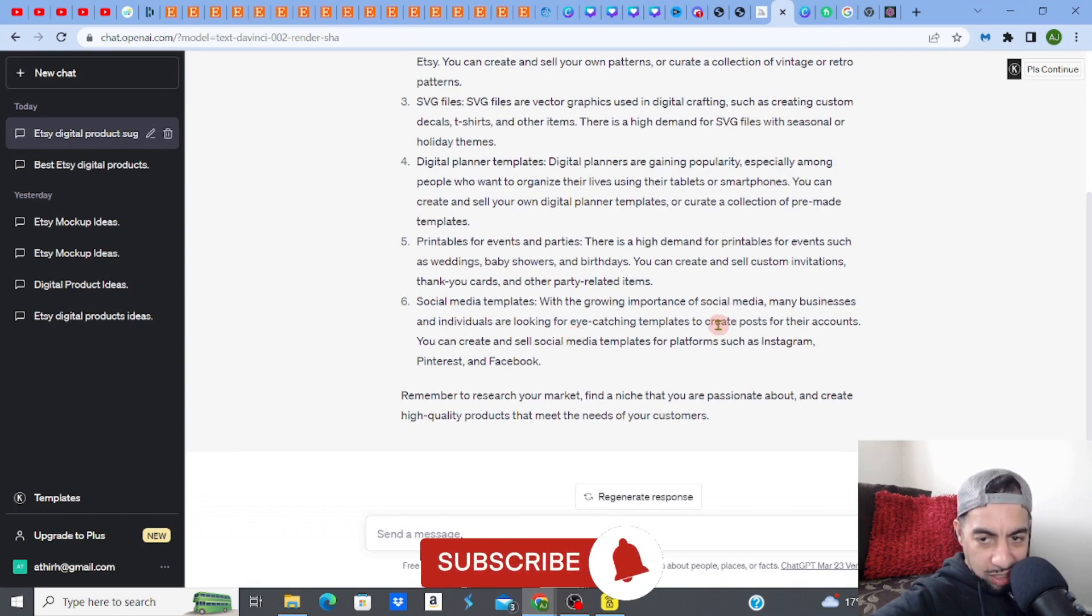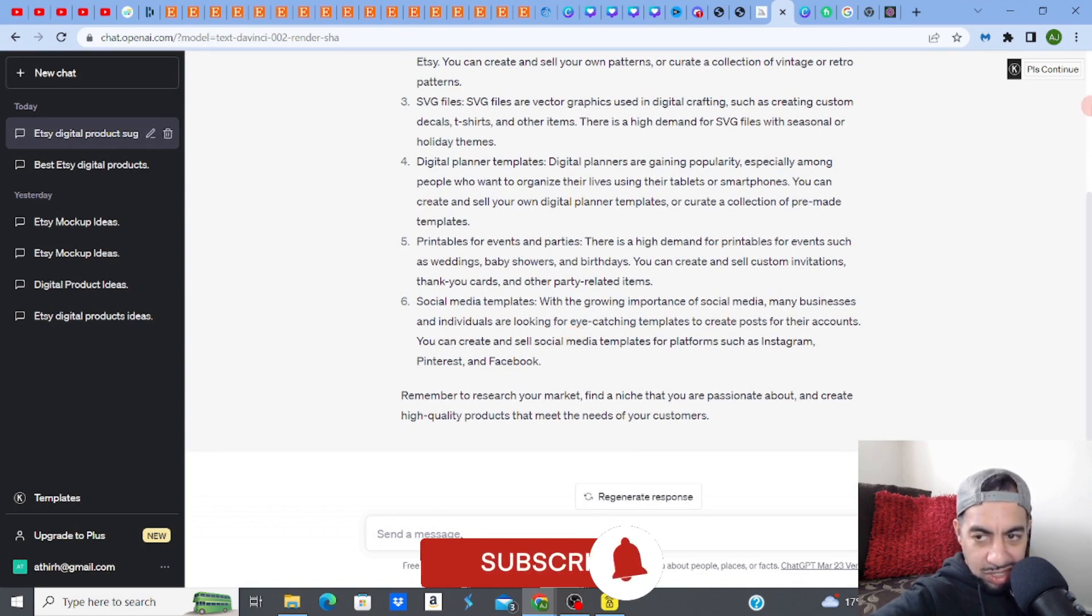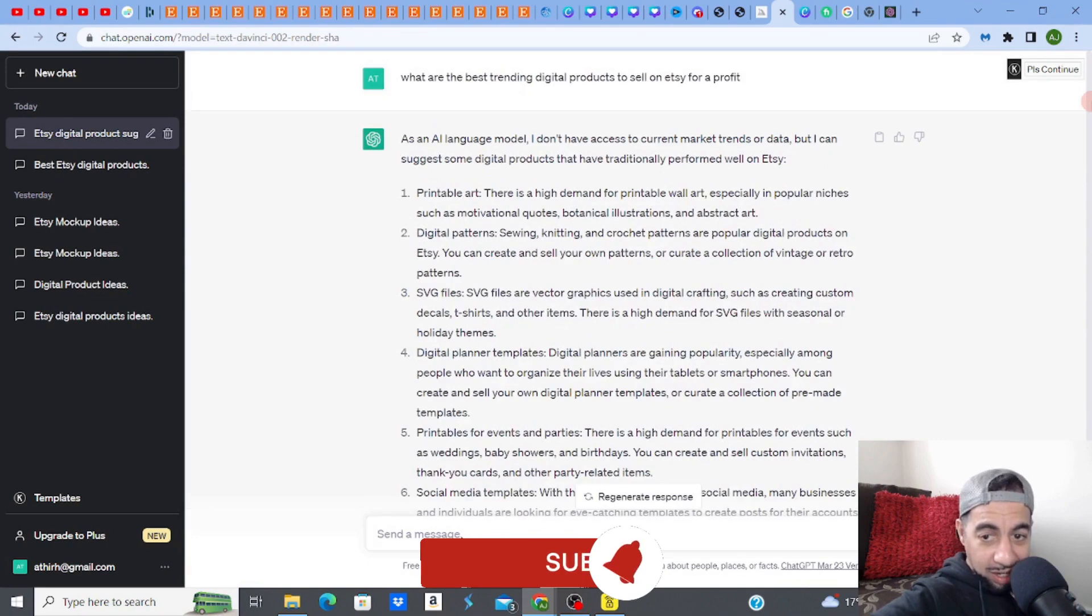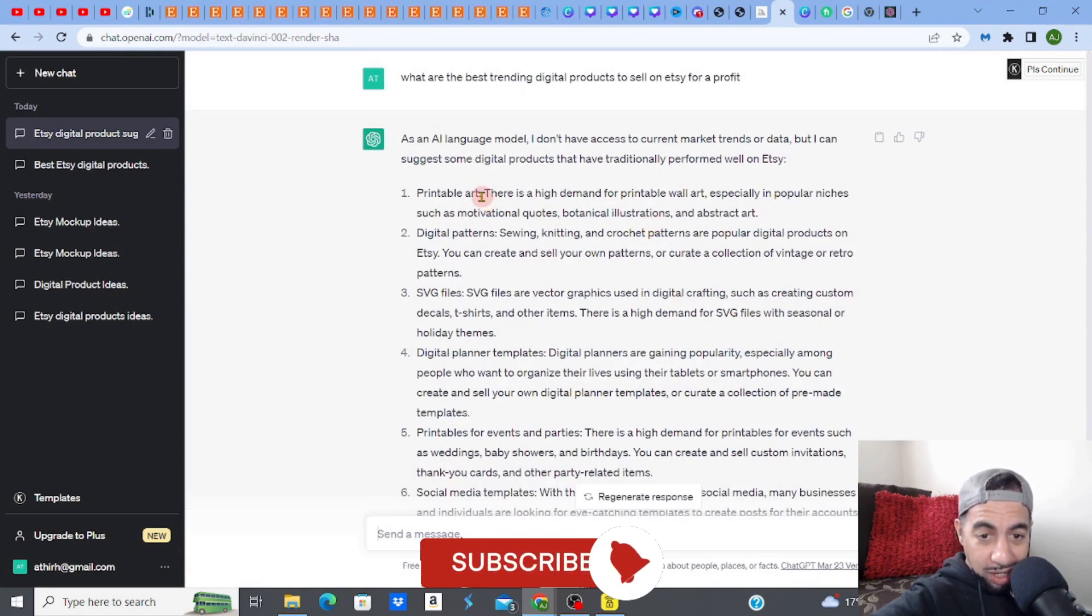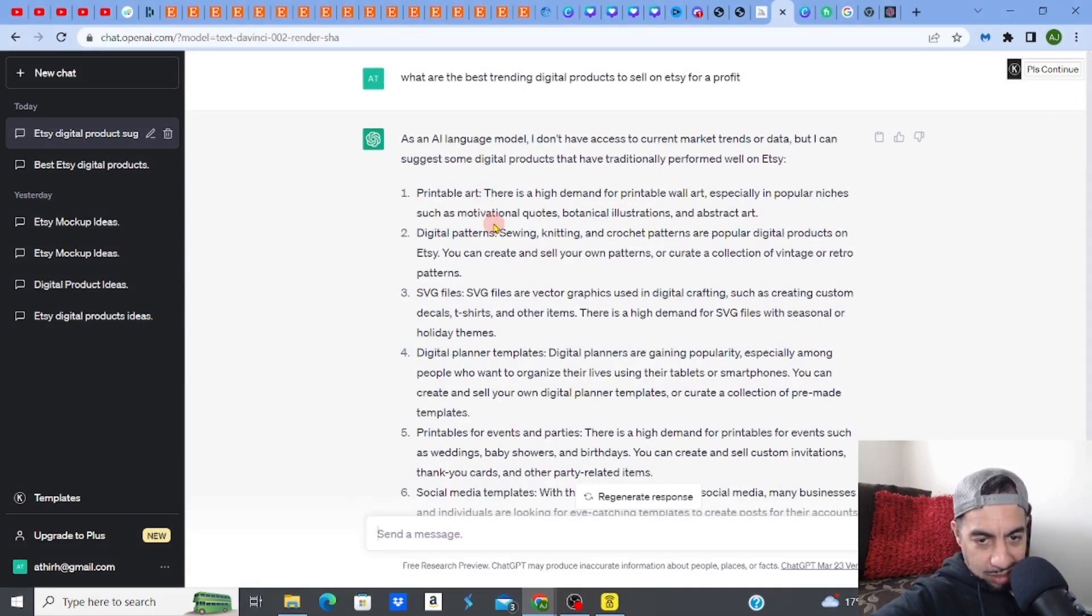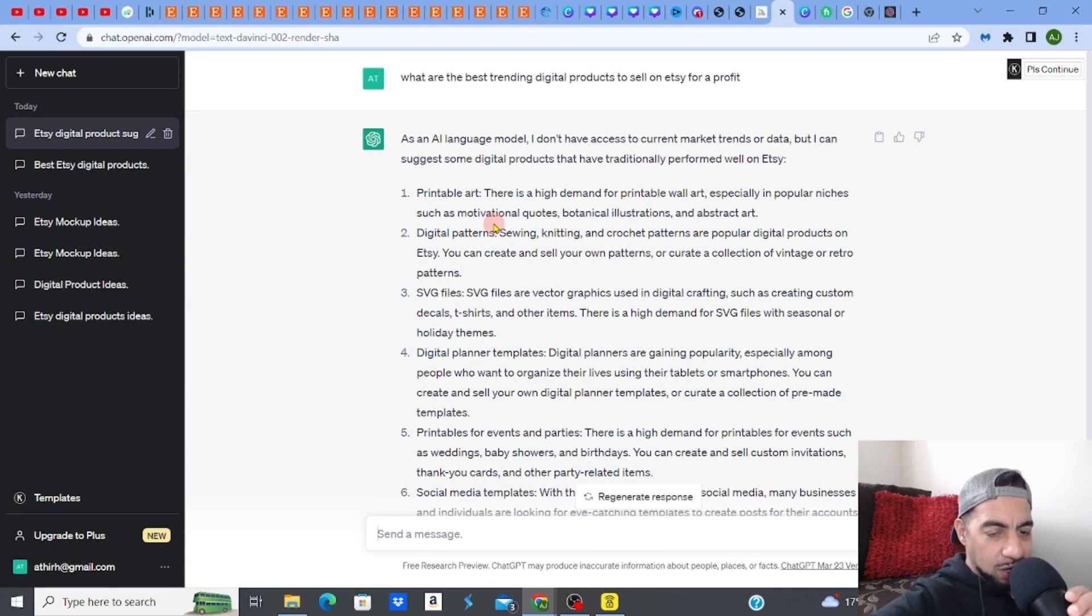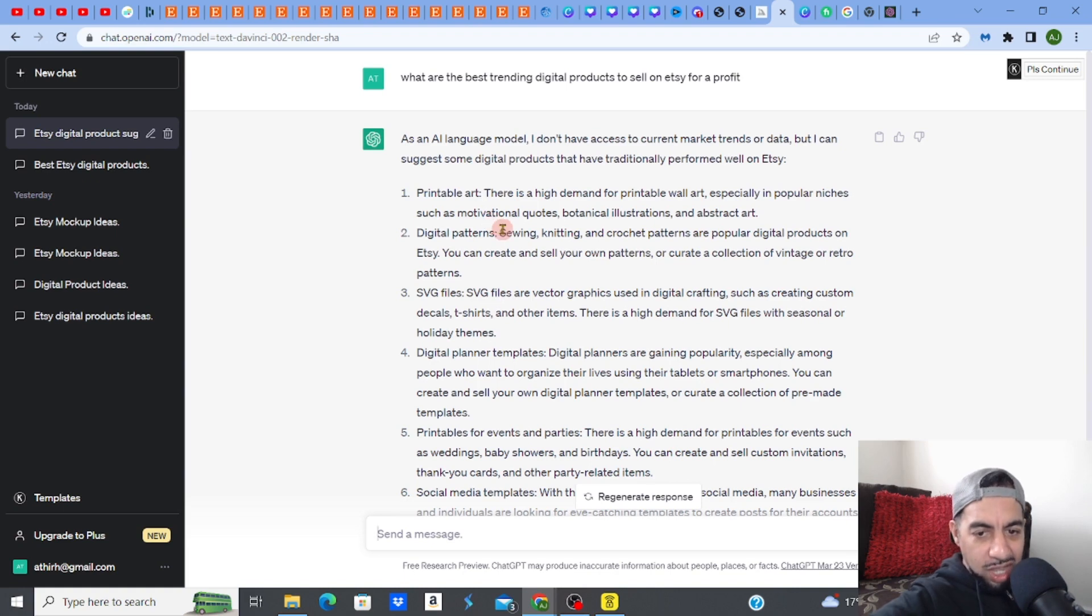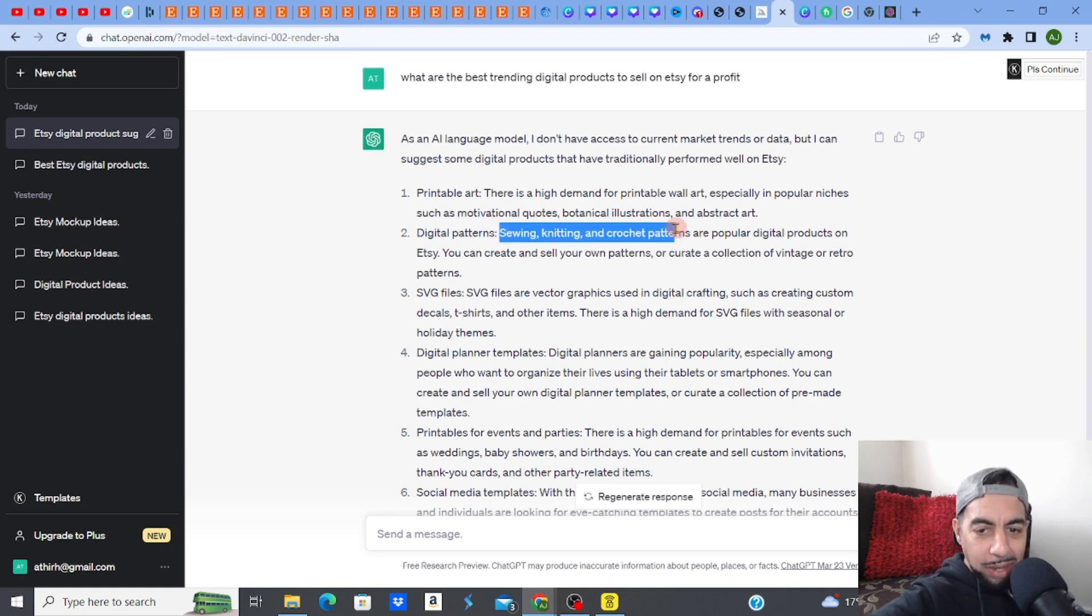Now, don't forget, these answers are really good, right? So printable art, digital patterns. Now, this is something I've been interested in because whenever I ask ChatGPT about this, I do get a lot of this sewing or knitting patterns.